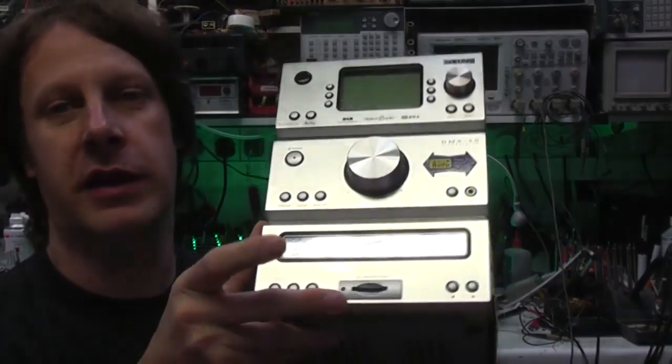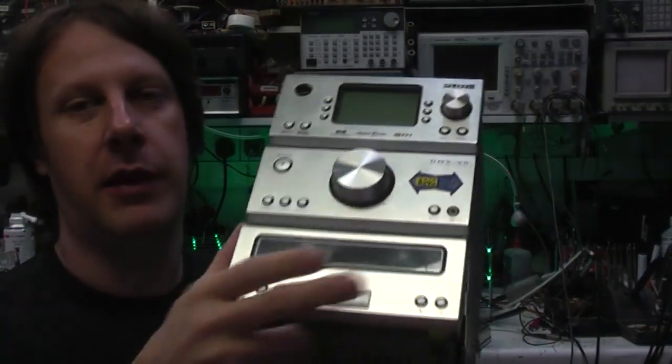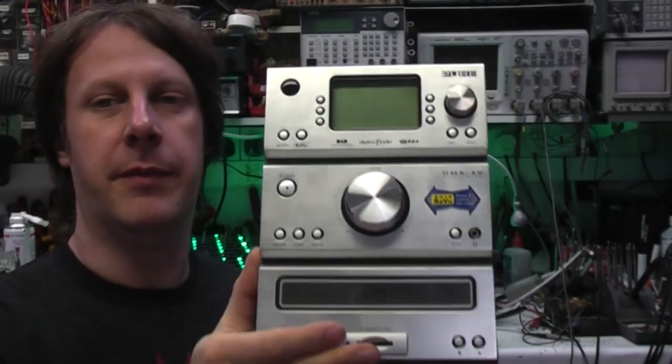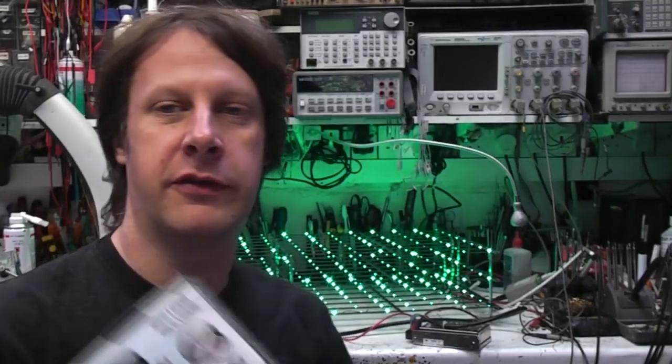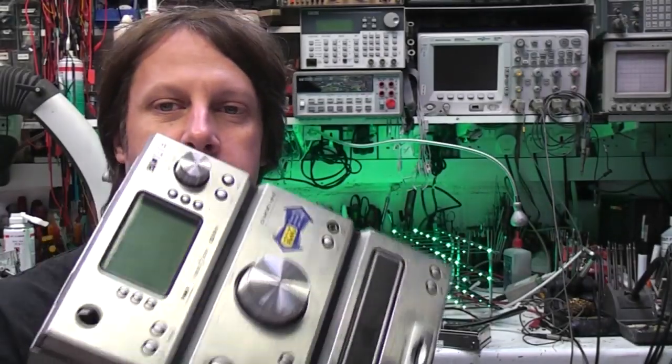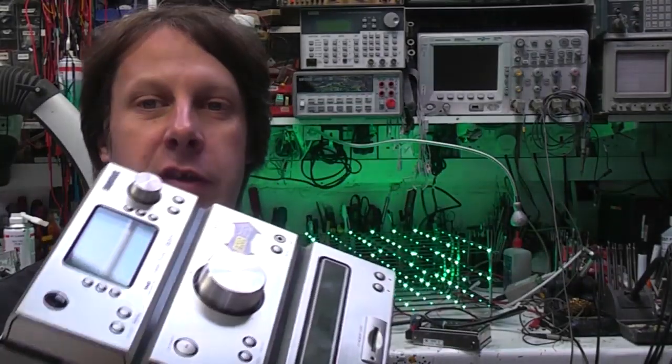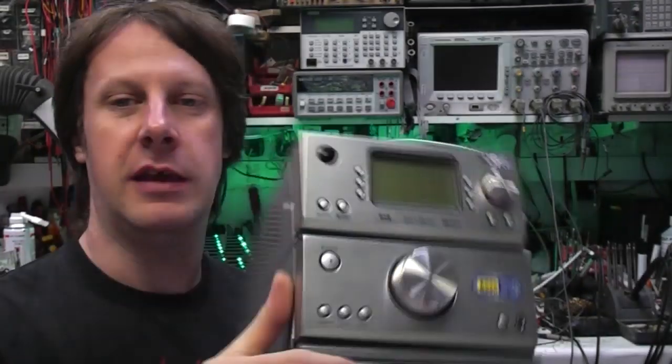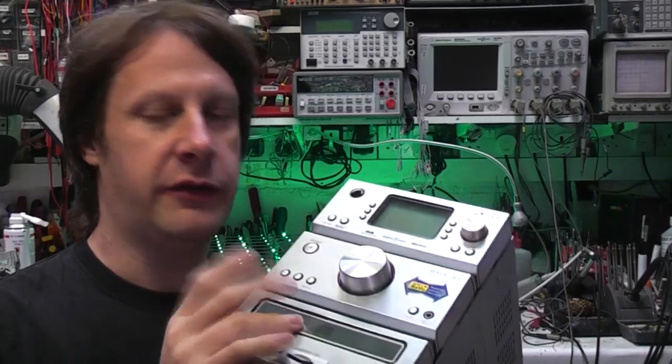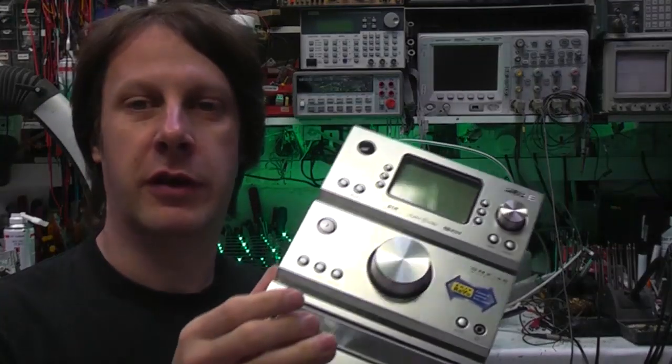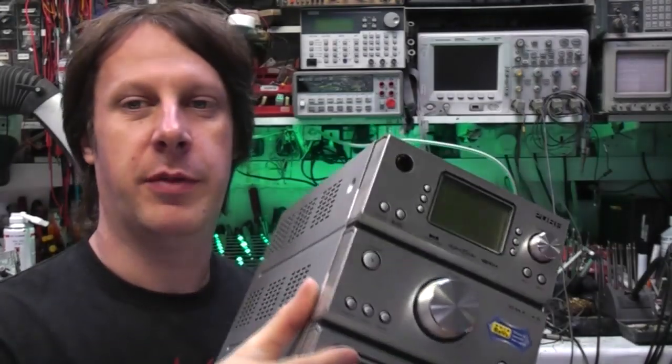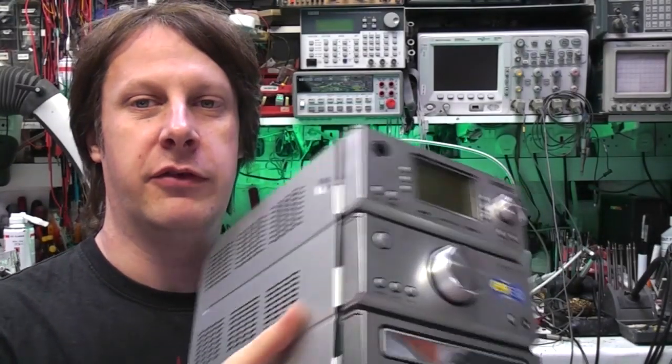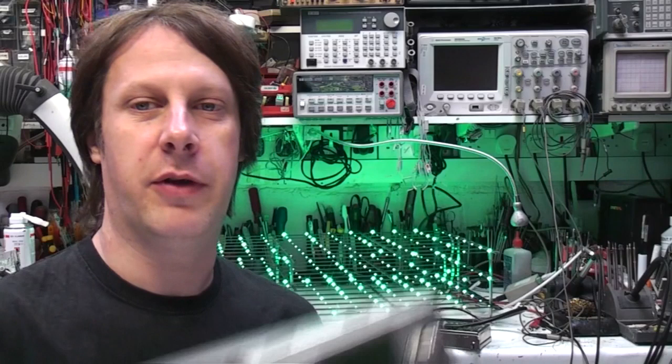It's a digital radio CD player and it will play MP3s off SD cards. I bought this because I wanted a digital radio. It was cheap on eBay because the CD drawer wasn't working, so we'll take it apart and find out about that. Just do a general teardown in the process.